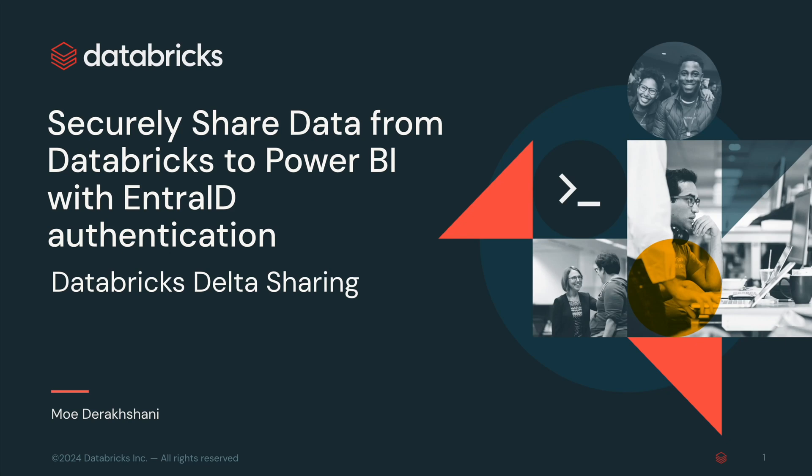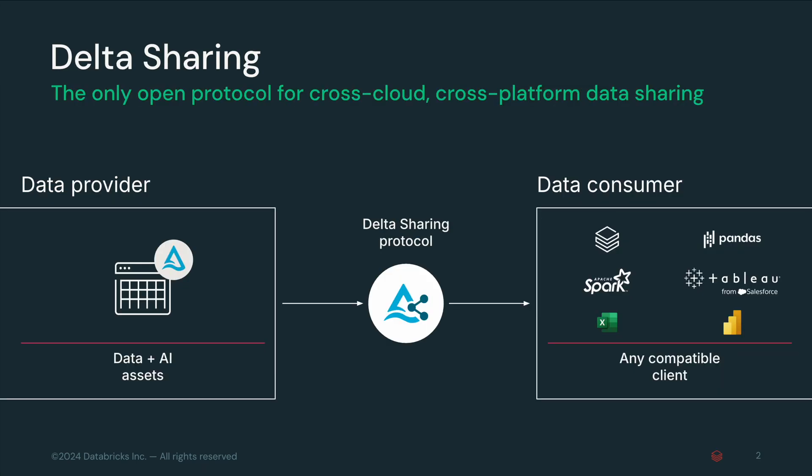Hello, I am Mo, a staff software engineer at Databricks. Delta sharing is the industry's first open source approach to data sharing across data, analytics, and AI. This means you are not locked into any specific vendor or platform.